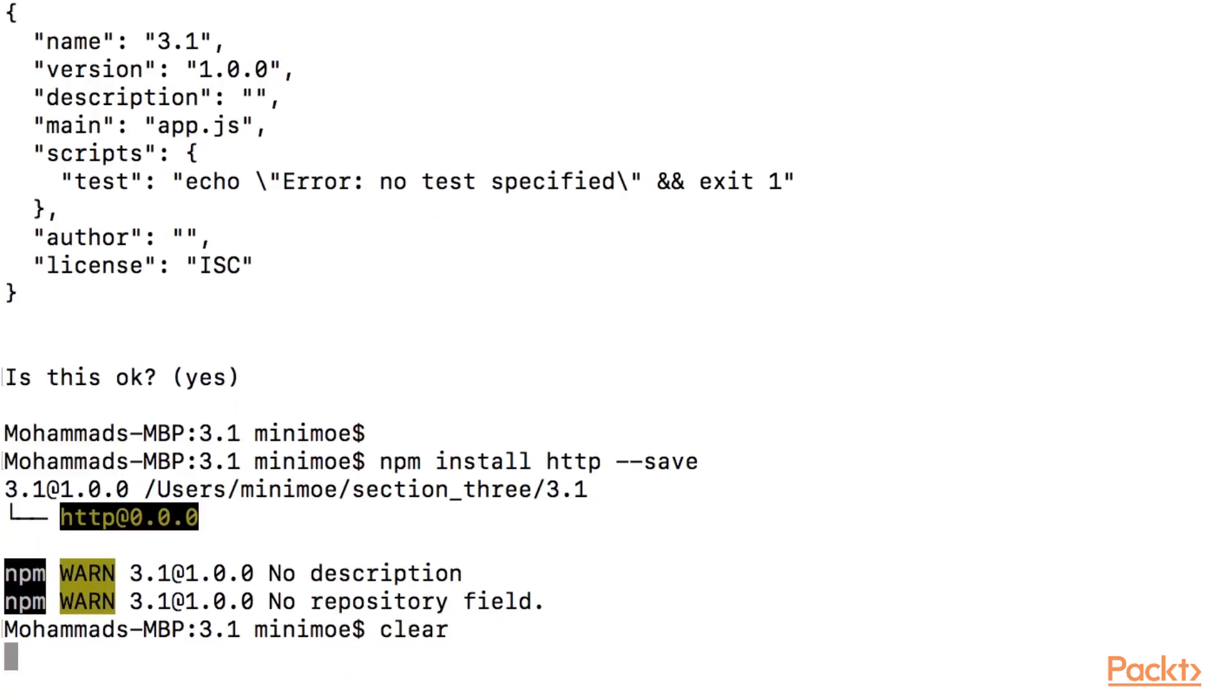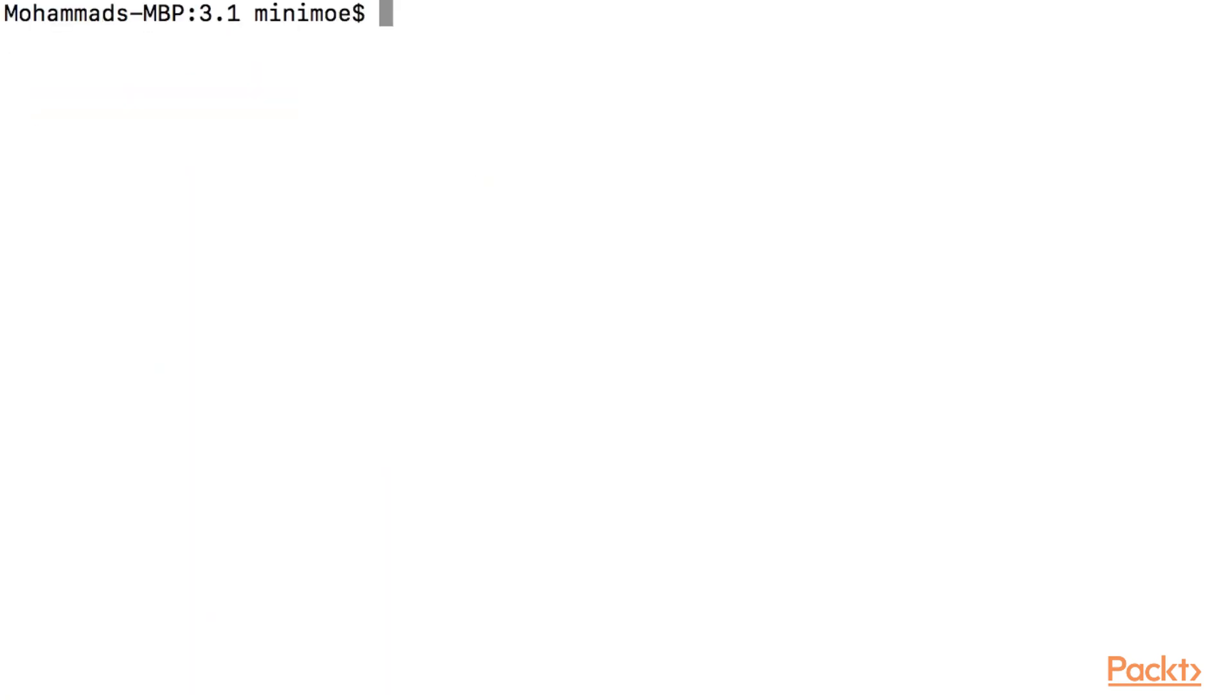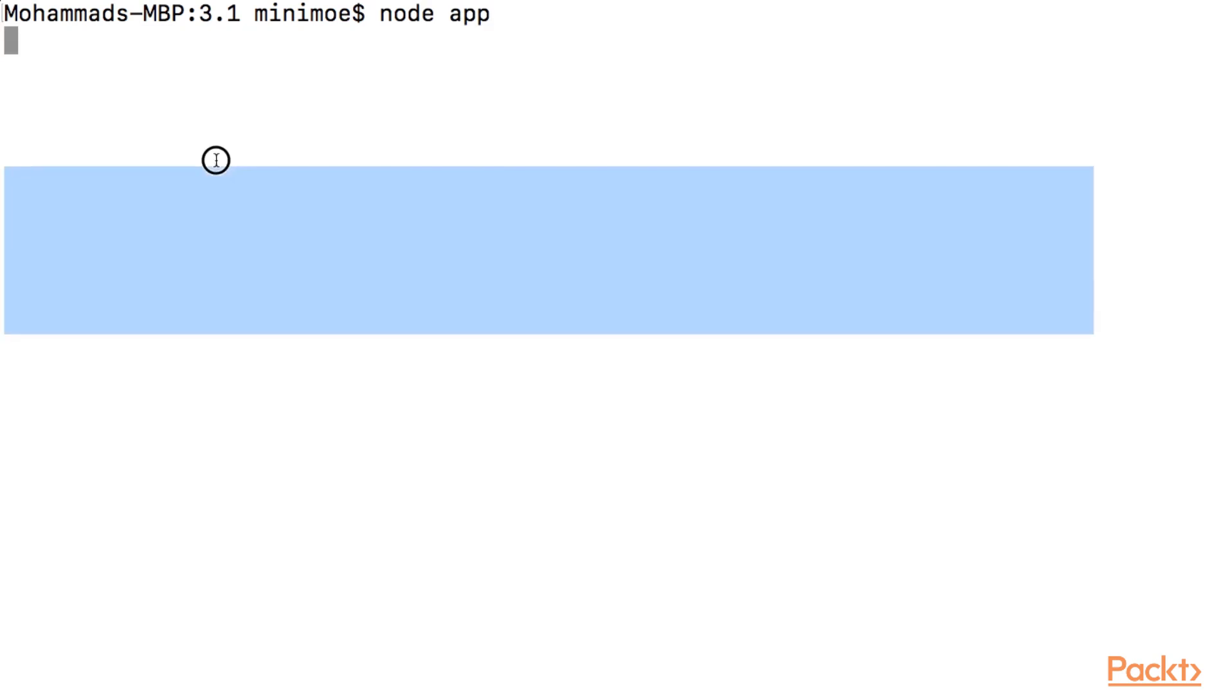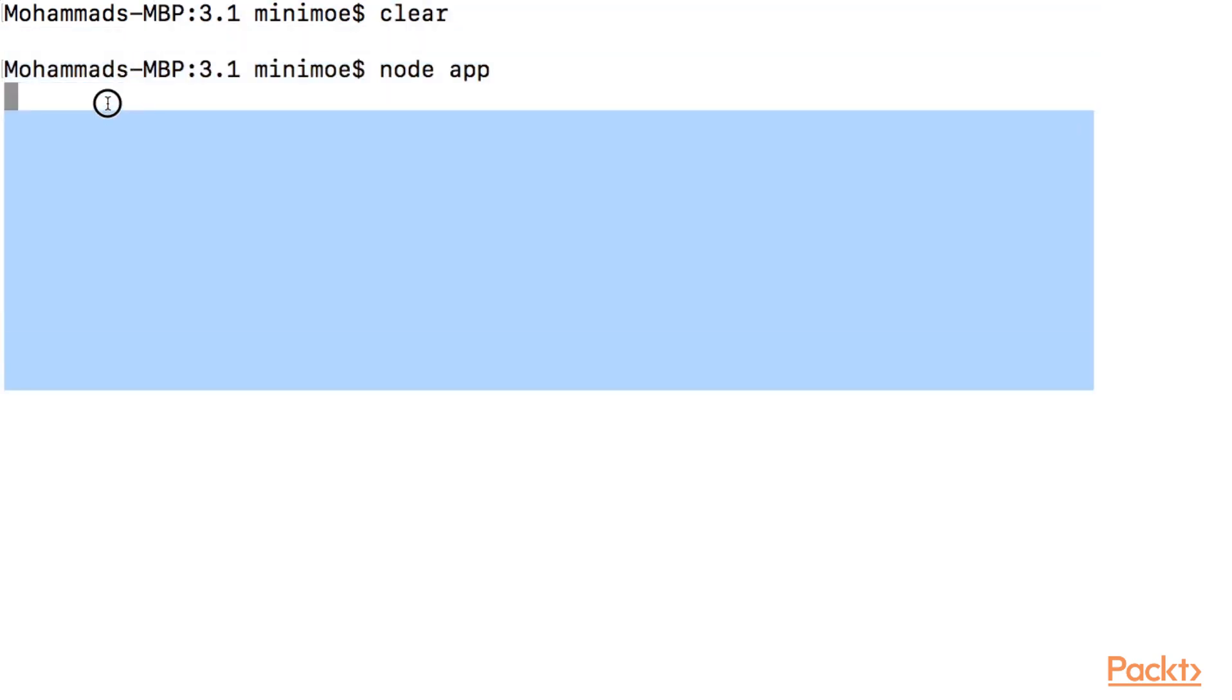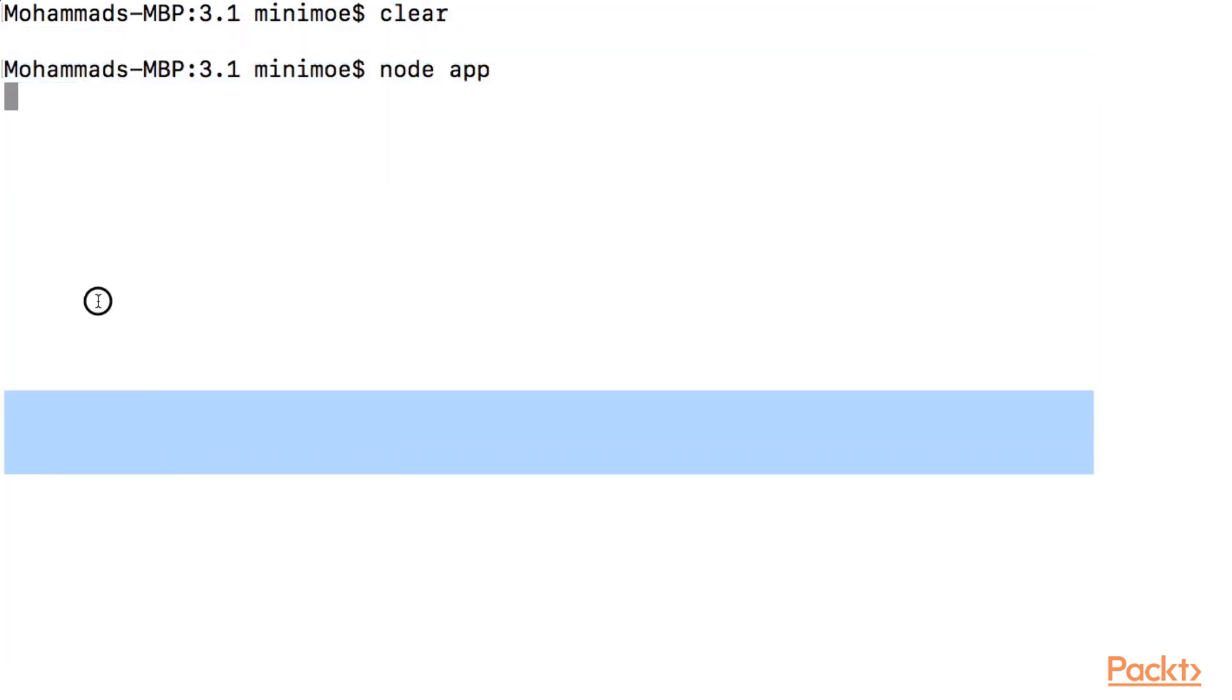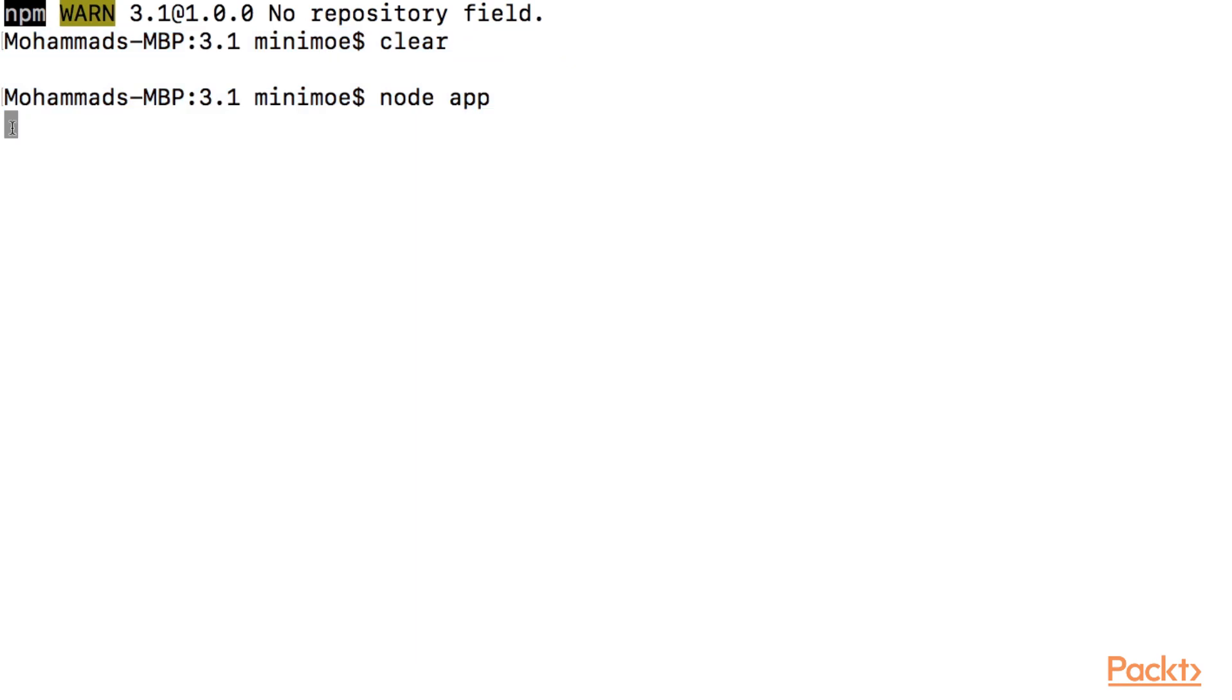I'm going to clear the terminal, node app. And we see it is listening because nothing happened. This just means the server is open.